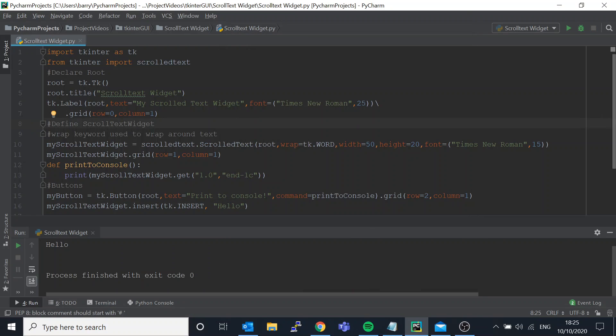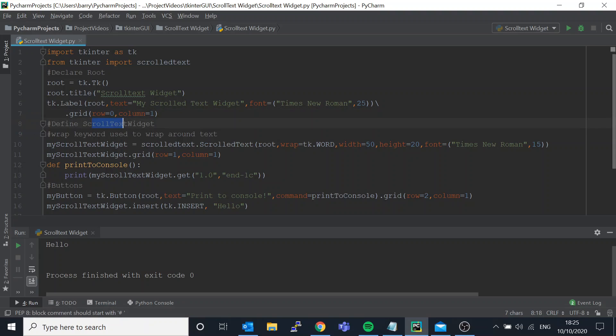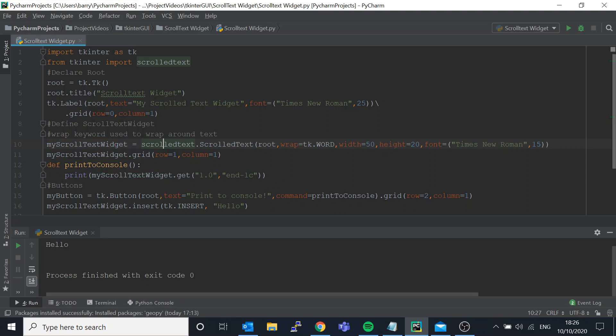Very simple. Import tkinter as tk - we need that - and then we also need the scrolled text widget. This is where we define the scroll text widget. So my scrolled text widget is the name of the widget and we're saying scrolledtext.ScrolledText.